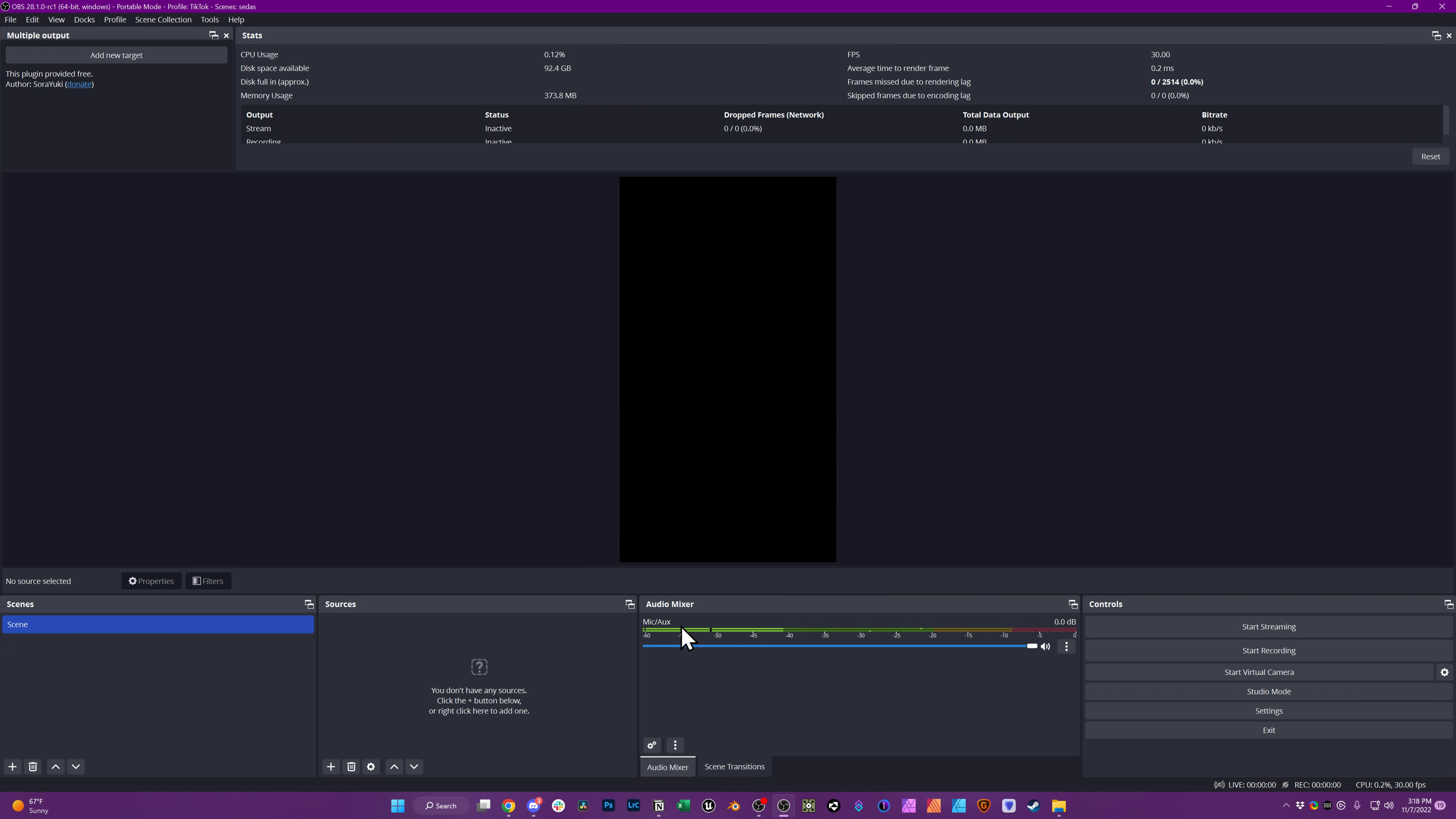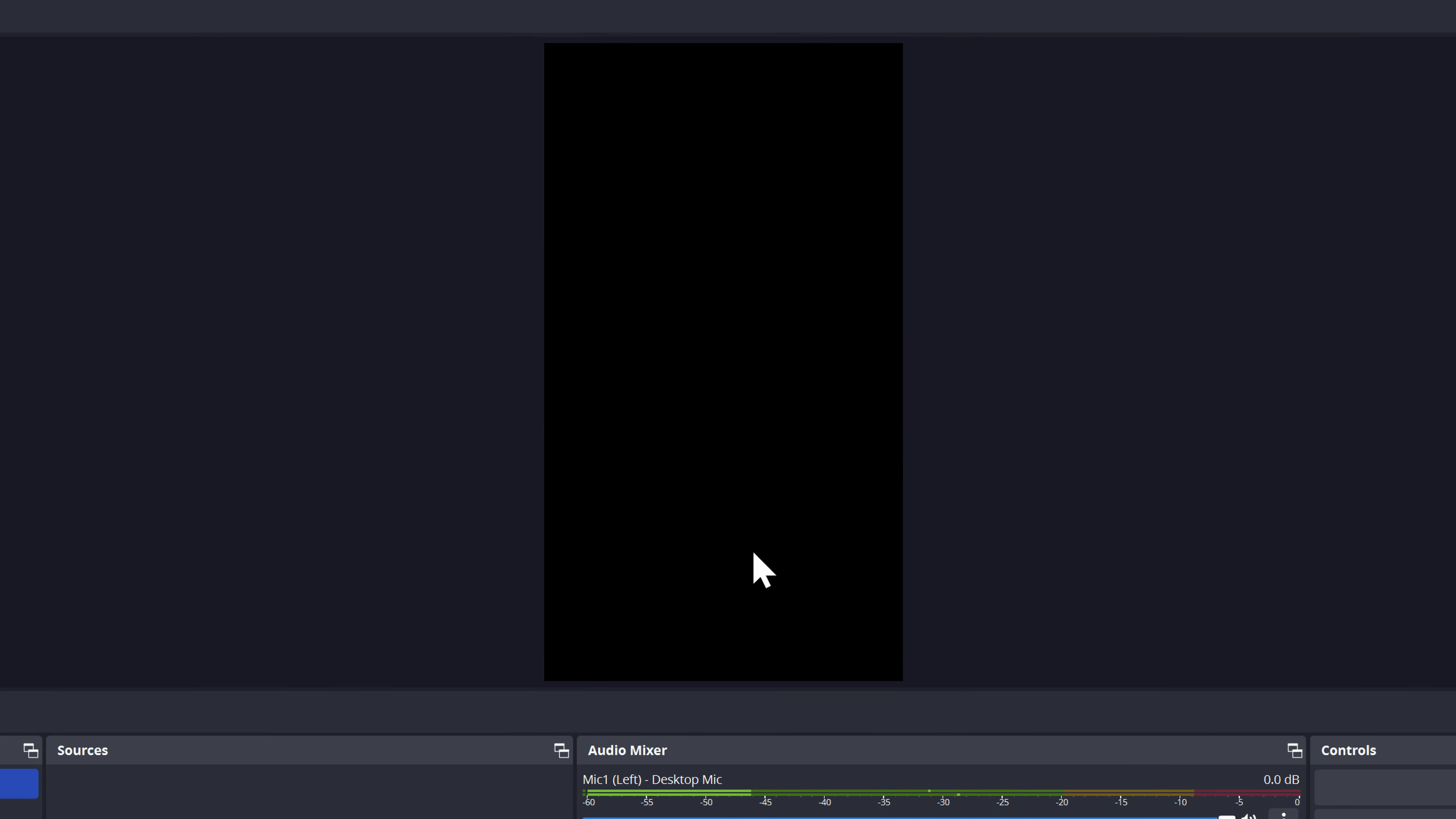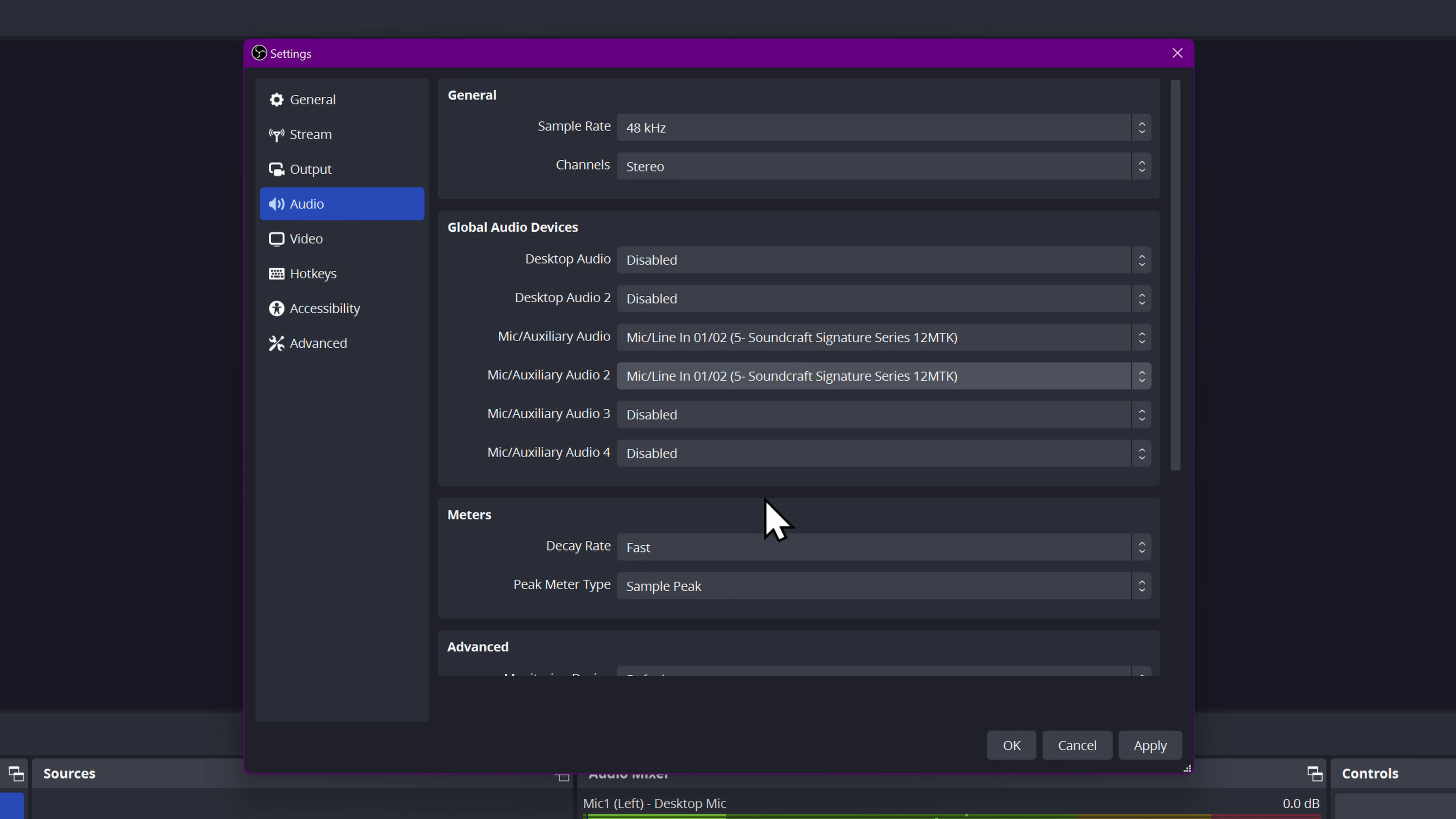But now we got to start getting smart about our labeling so we can add the second one. So instead of mic aux, we're going to right click rename. We're going to call this mic one left desktop mic. Now I'm going to come over here to settings audio, and under mic aux two, we're going to add the same device again.